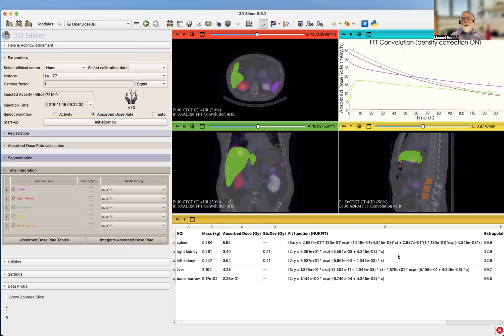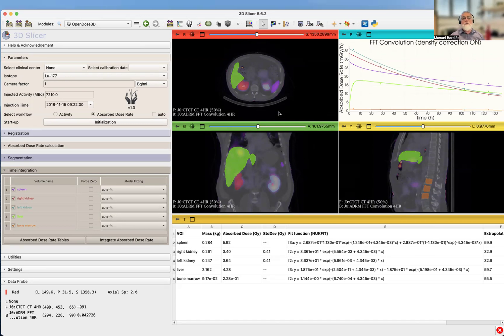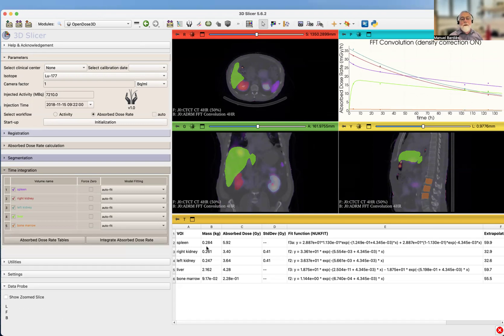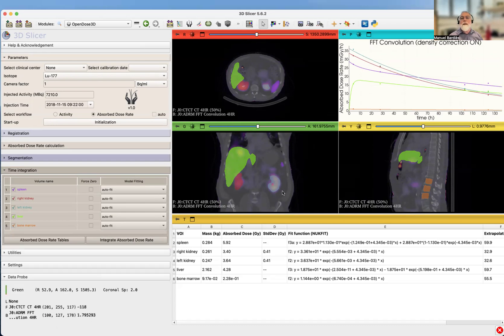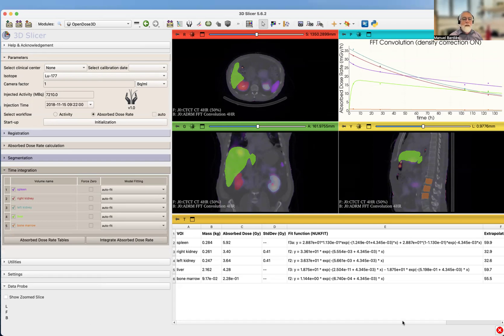With that, you've been doing your first dosimetry using OpenDose 3D. There's a lot of things that need to be done now. For example, we have to do the dosimetry of a tumor, and the liver we have here is a total liver. We have to generate healthy liver and tumors in the liver. We'll see that in a future video. And with that, I thank you for your attention. Thank you.